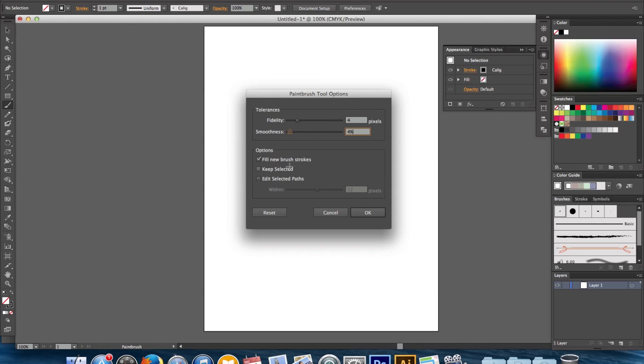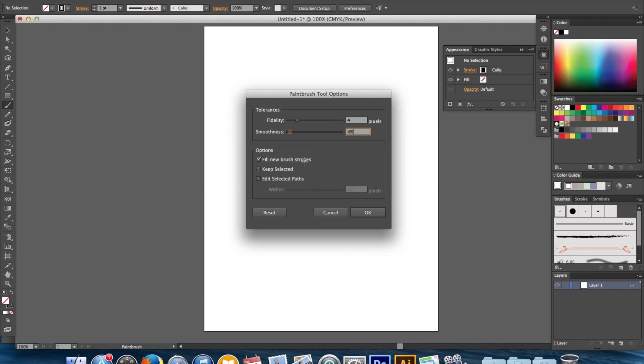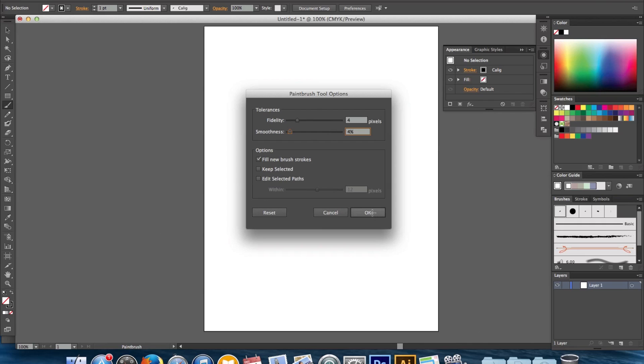And what this does is actually smooths out your line. So if you don't have the steadiest hand or the shakiest hand it will smooth out your lines and the lines will look crisp and they won't look all wobbly. So that really helps. You can play around with the smoothness maybe four to six percent. I wouldn't go up too much because then it just becomes very straight and there's no line weight to it. So we'll keep those at four and four. And then under options just have fill new brush stroke checked off. We'll click okay.